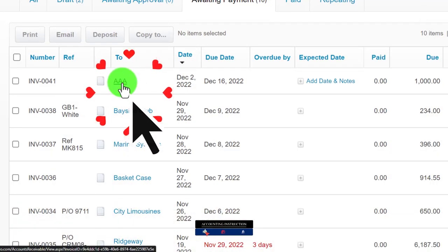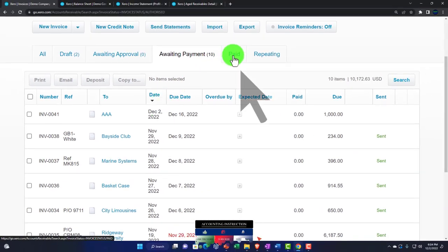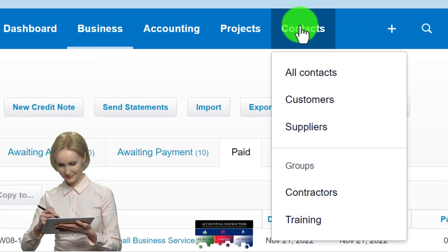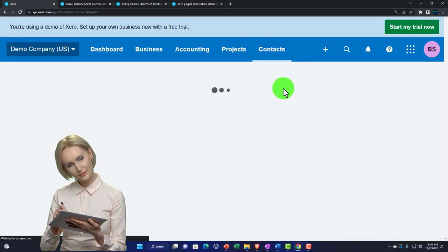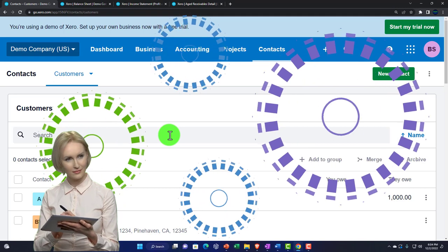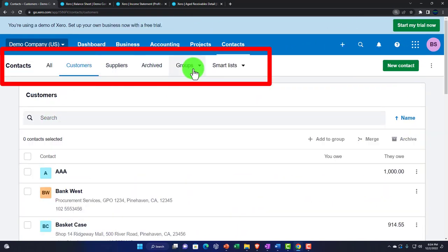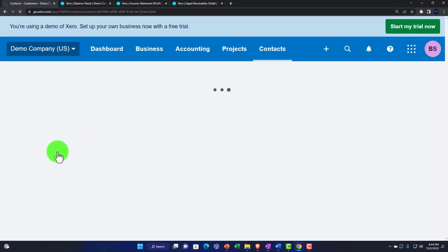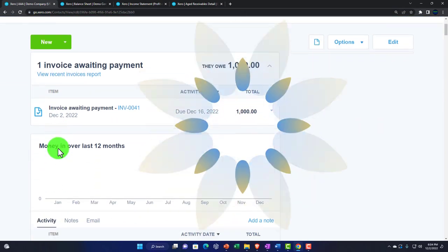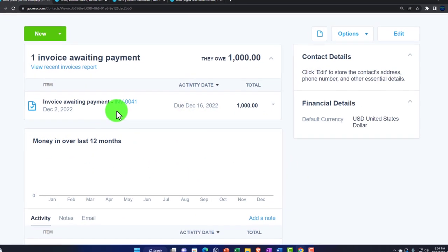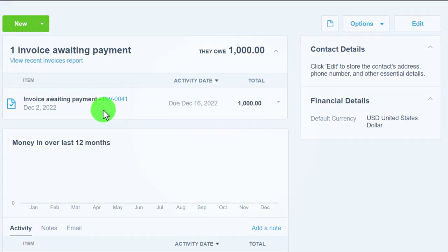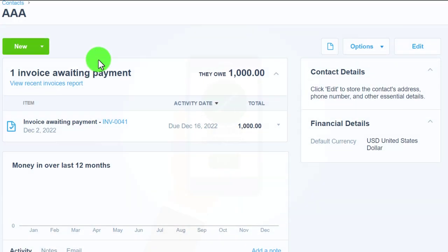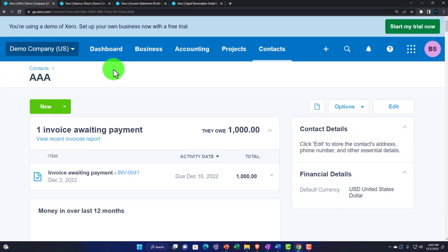Once paid, they'll move to the paid section. We might also check invoices by going to the contacts drop-down, customers, and sorting through that way. We can go into a particular customer and find their invoices. If a customer is questioning us, or we got a payment from a particular customer, we might look it up this way — otherwise sorting by who owes us money to try to collect.